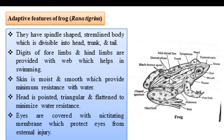The middle part of the frog's body is wider, while the anterior and posterior parts are narrower. The body is spindle-shaped and streamlined. The body is divided into head, trunk, and tail. This streamlined body helps to reduce friction with water.